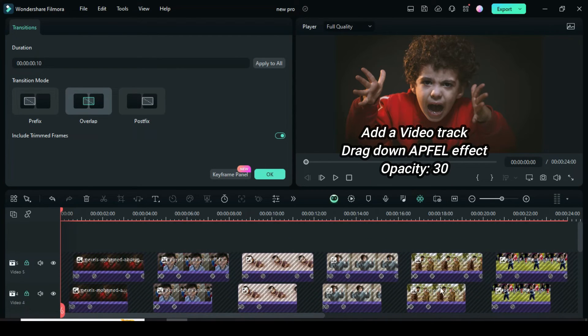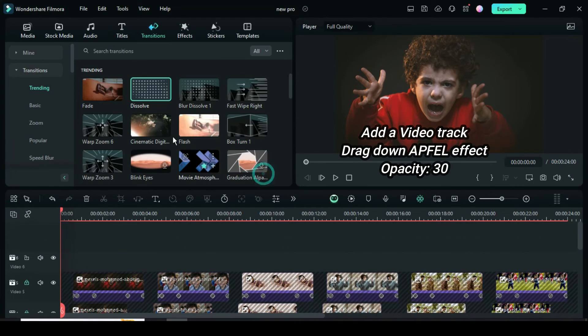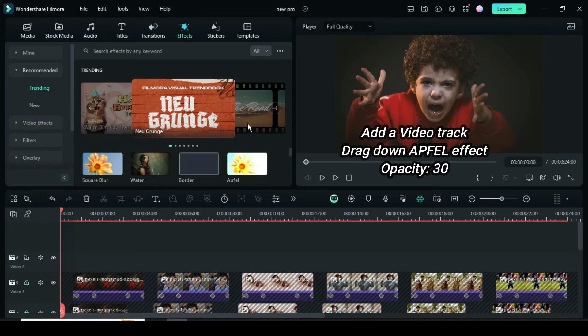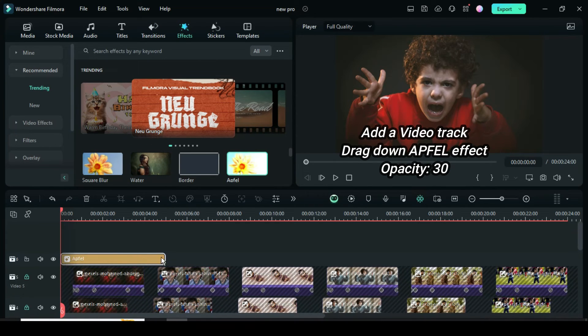Scroll up, then add a video track. Go to Effect to drag down Appful effect, extend to match, then click to change its opacity to 30 as shown.